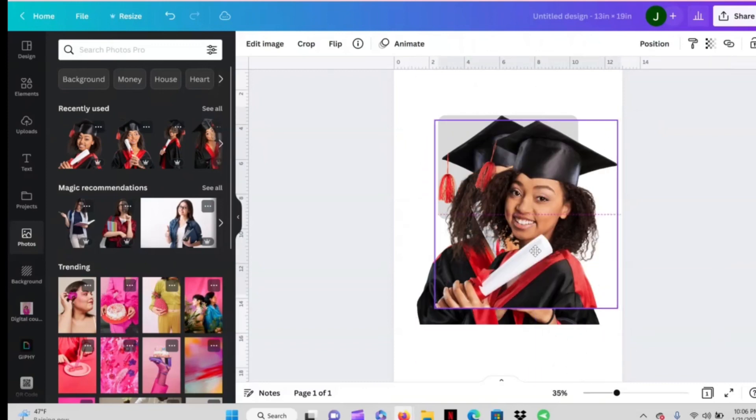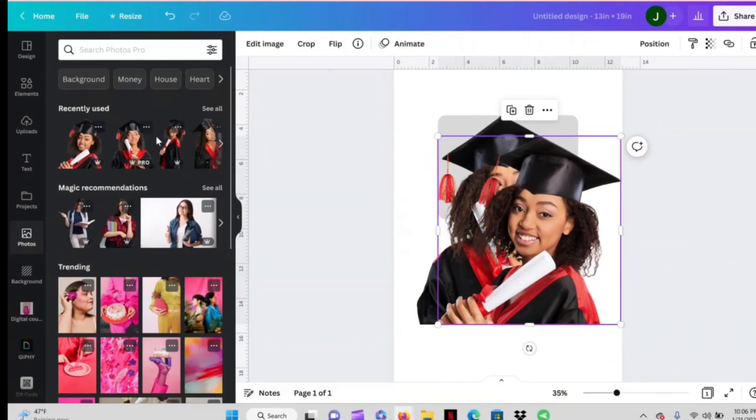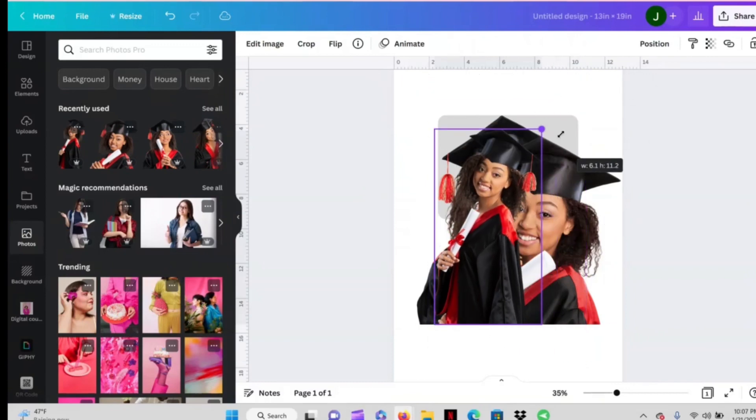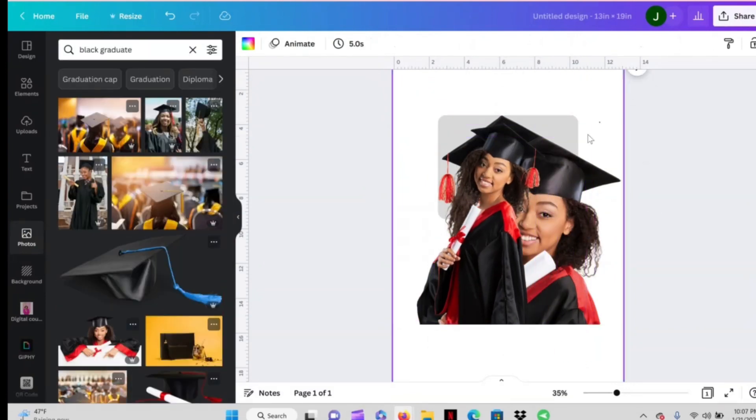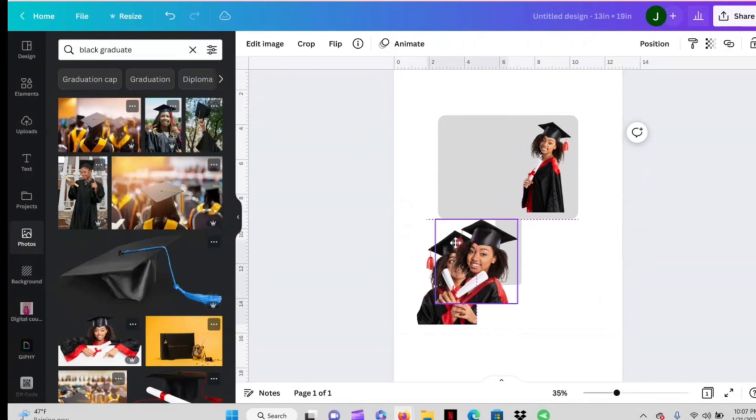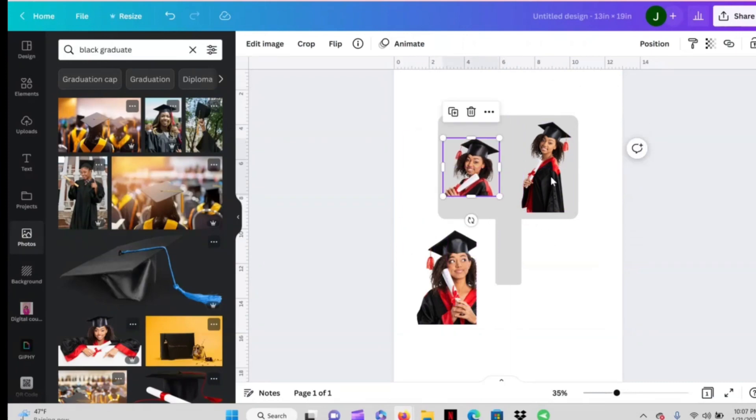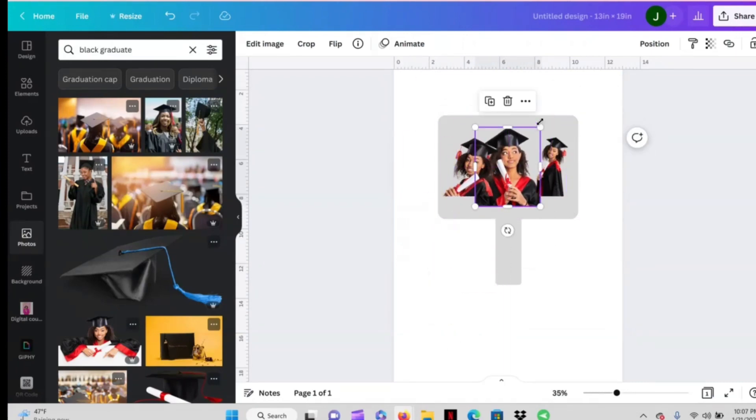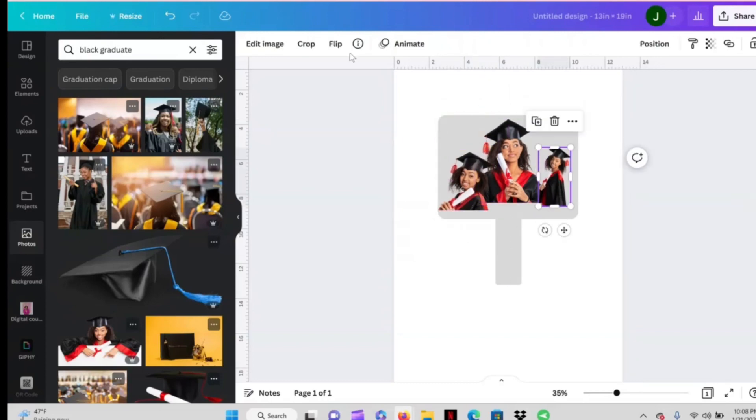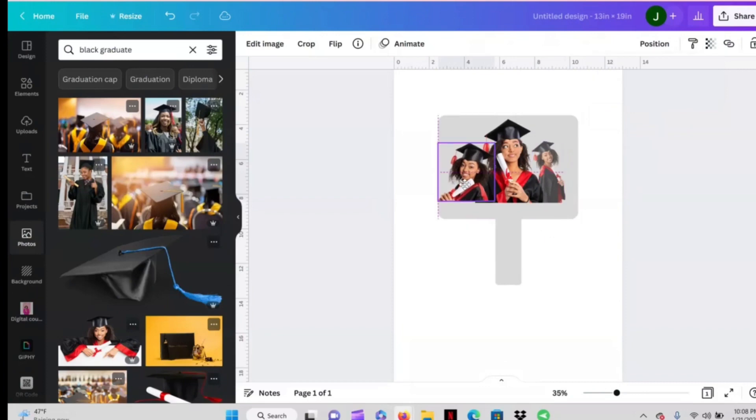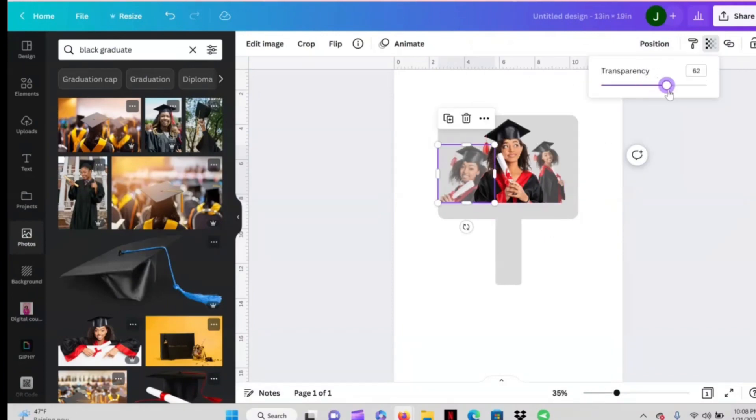To kind of sum up how I got this design, I just used the photos and elements tab in Canva. I use search terms such as graduate, graduation, celebration, grad cap. Like y'all I just literally be searching random things to try and get the designs that I want. And that's really all it is when you're using Canva. Just entering search terms and seeing what pops up.